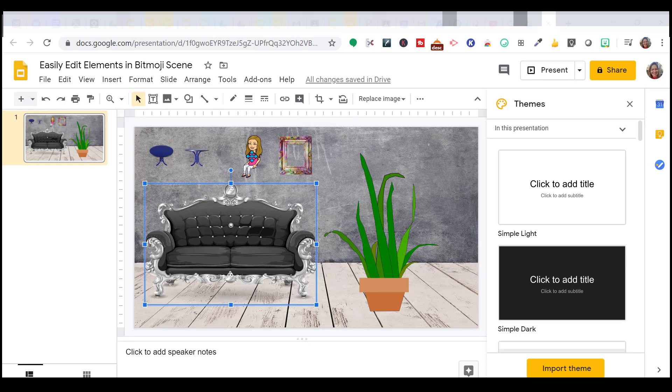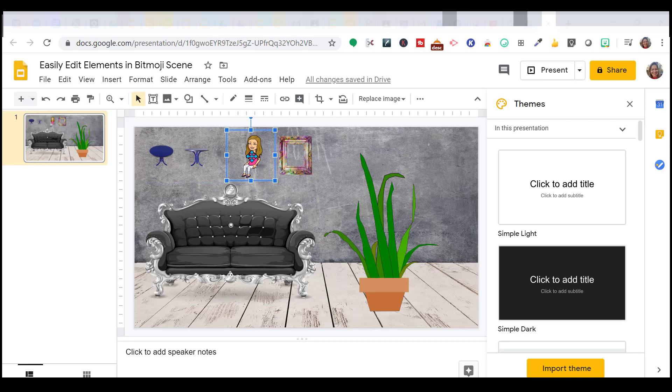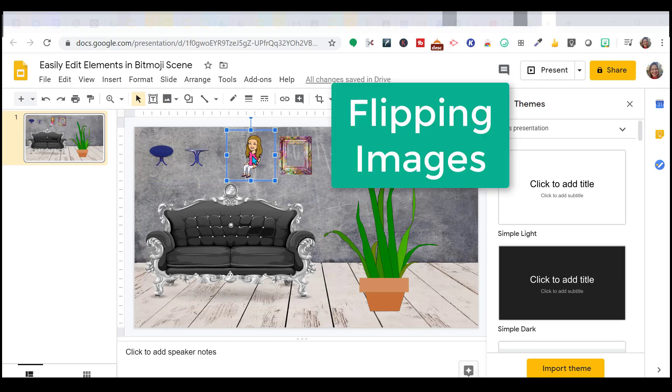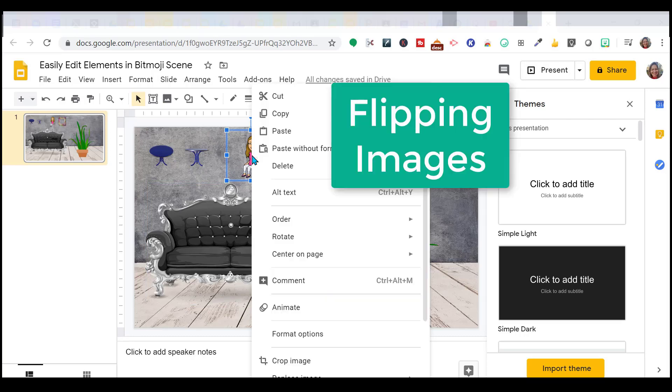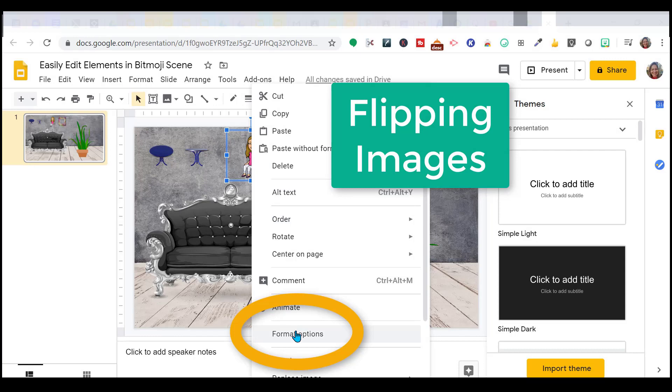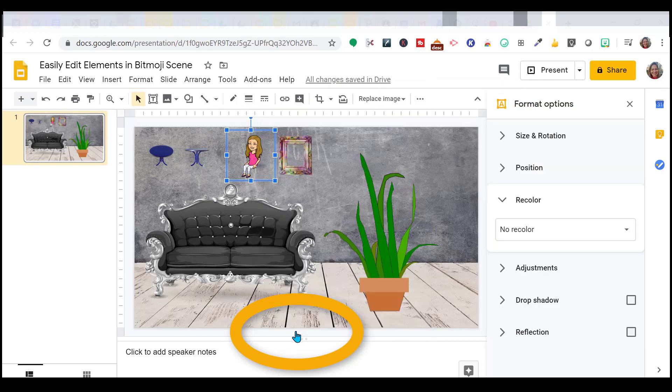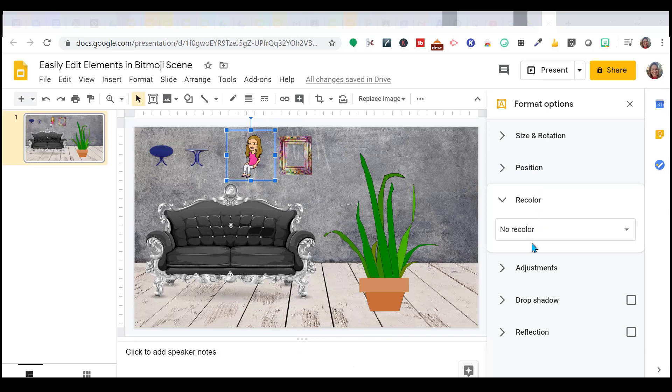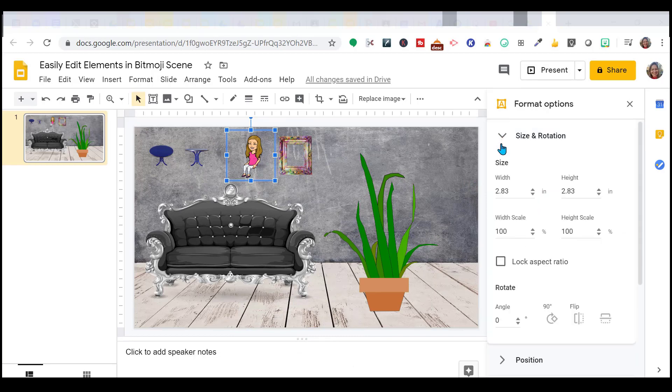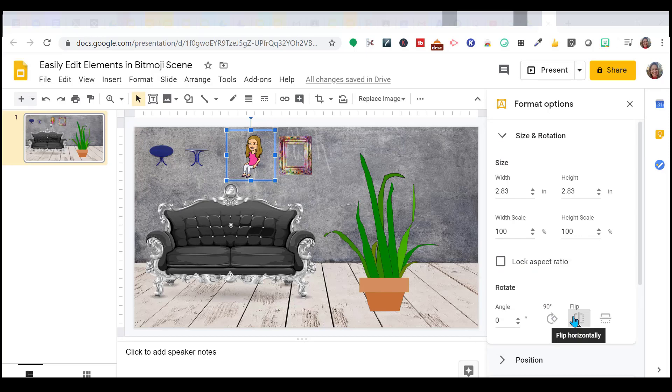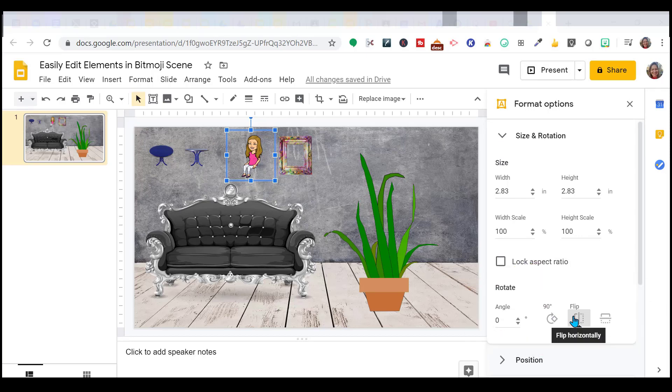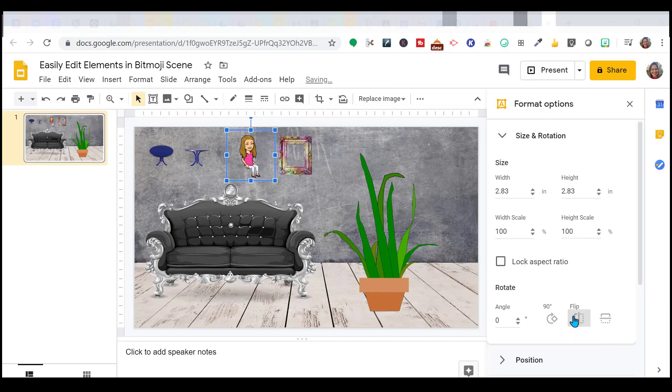The first thing I want to show you, I want to be sitting on the couch. So you can go down to format options. Any of your images, you can get all of these options. And what I want to do is I want to go to size and rotation and I want to flip my image. Notice the blue rectangle around my Bitmoji. Click there and it will rotate me around.